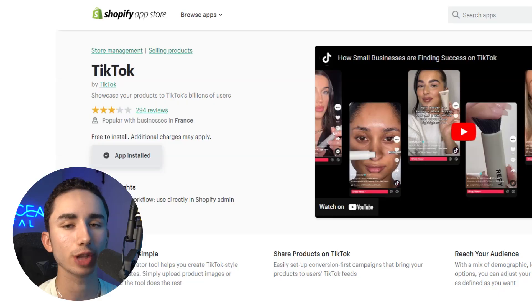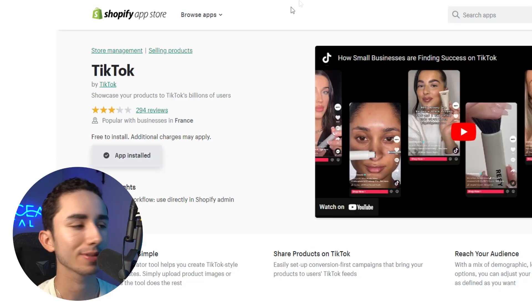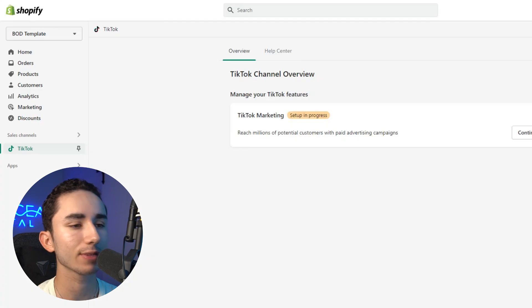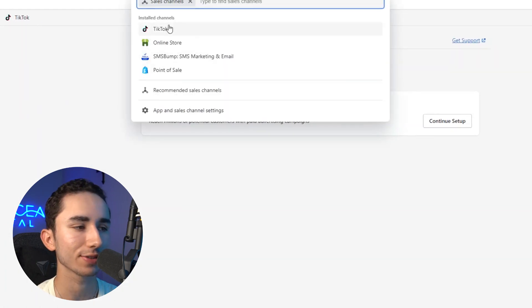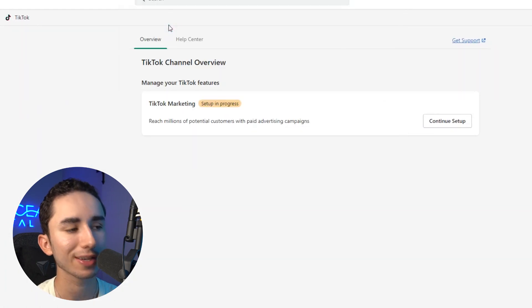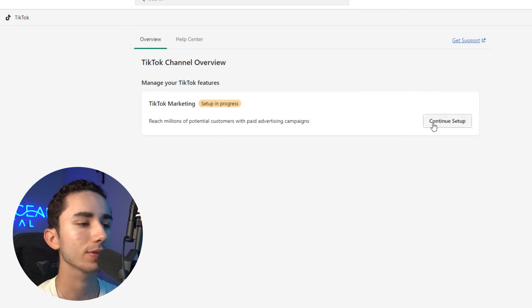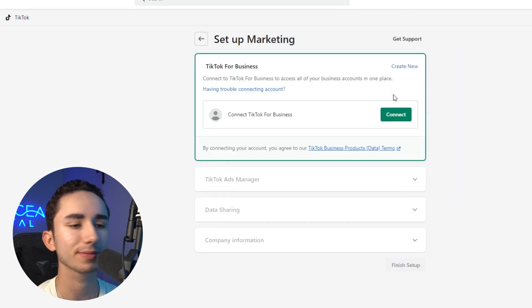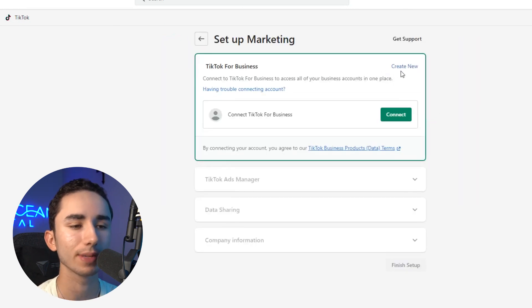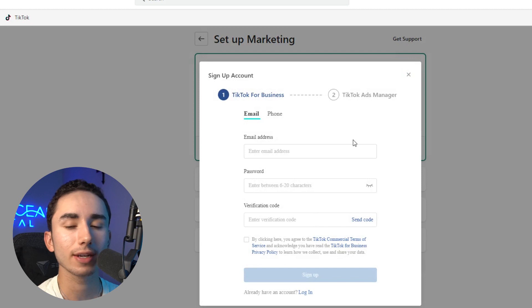To set up TikTok, it's fairly simple. All you have to do is go to the Shopify App Store, look up TikTok, and once you install it, it will show up as a sales channel. You click on Sales Channel, then TikTok. When you're going through the setup process, it asks you to create a new business — so you either log into an account that you already made, or if you already have an agency account...